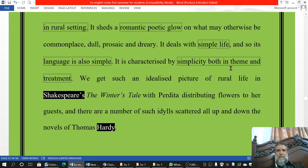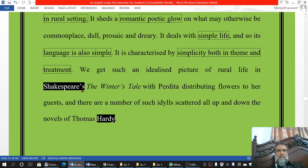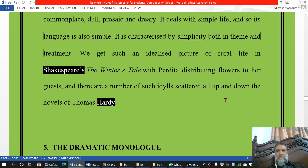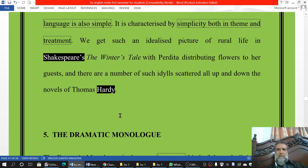We also find idylls in Shakespeare's 'The Winter's Tale,' which is the name of a drama. There is a character named Perdita in 'The Winter's Tale,' and she distributes flowers to her guests. There are also a number of such idylls scattered up and down the novels of Thomas Hardy.